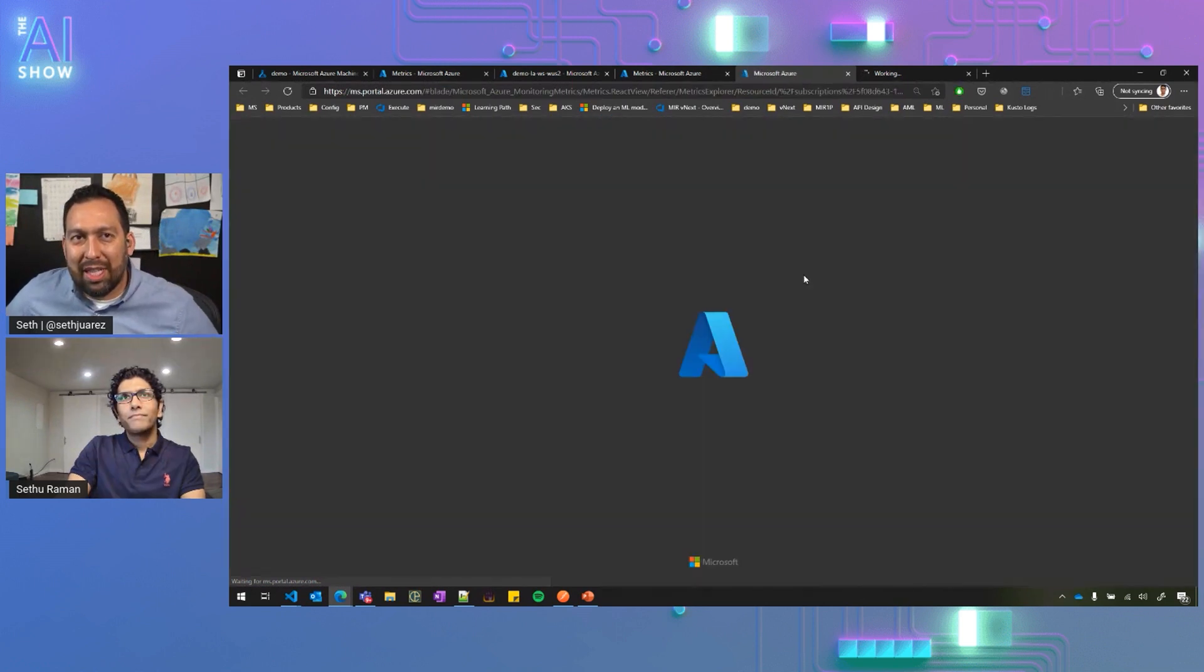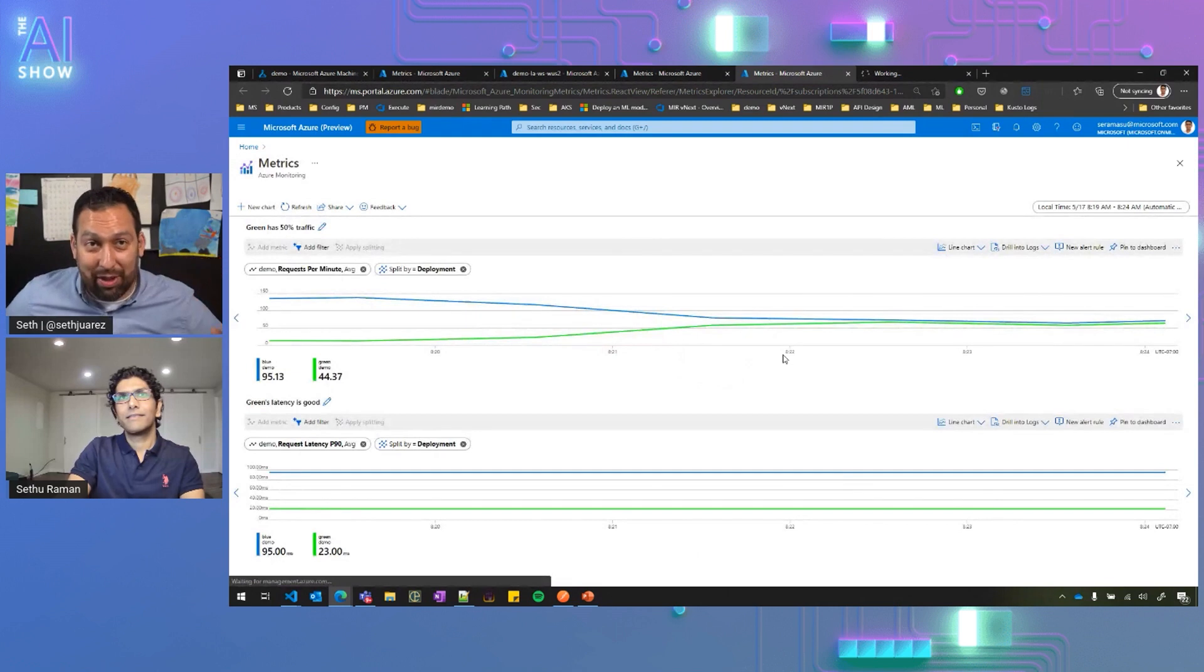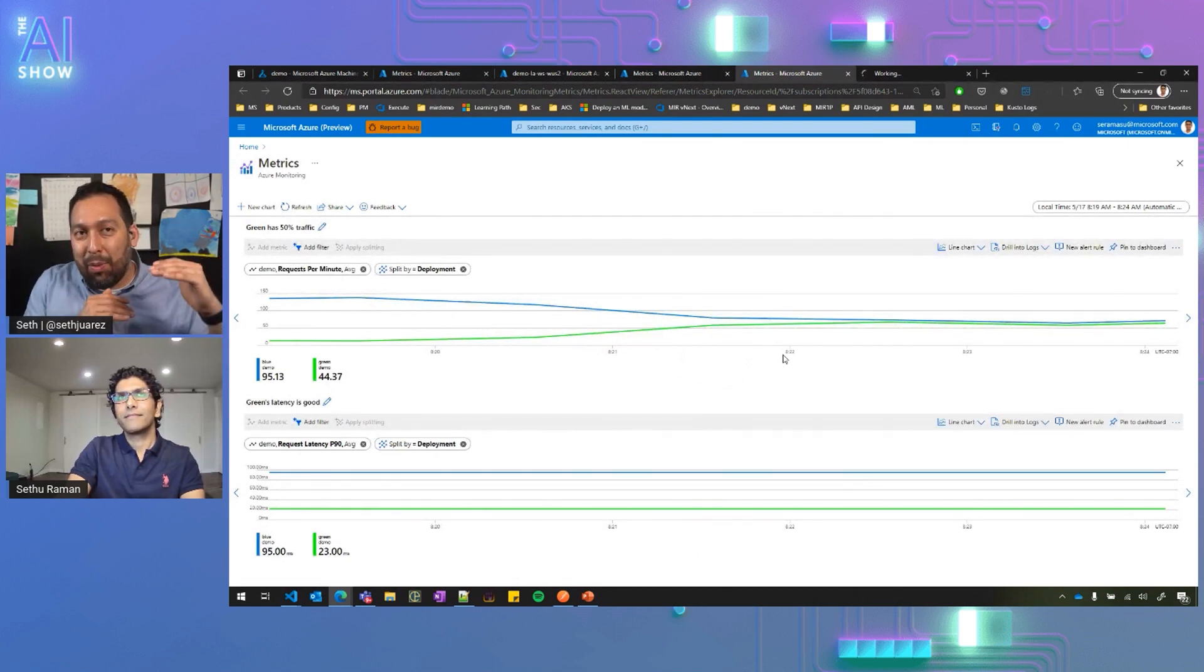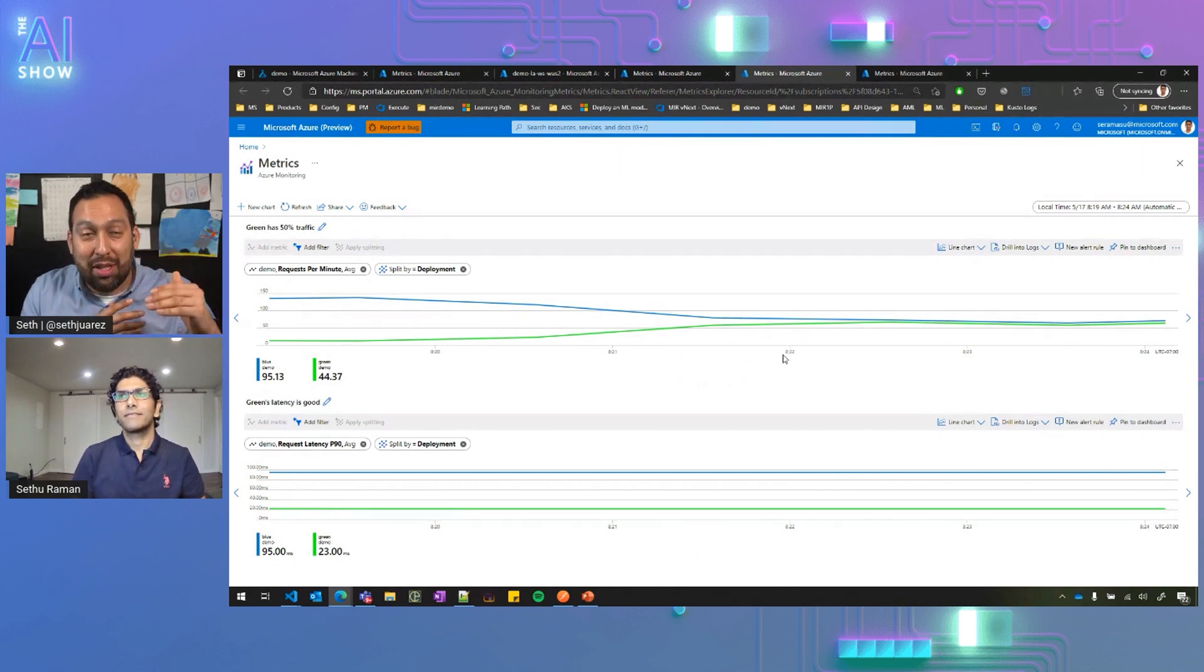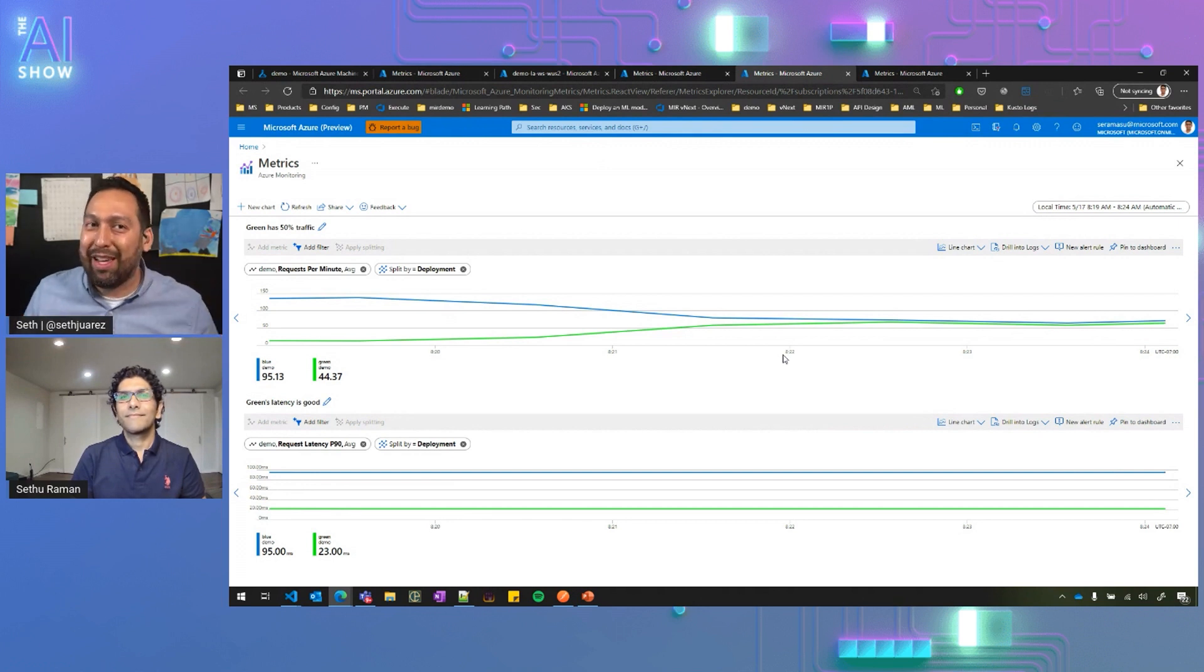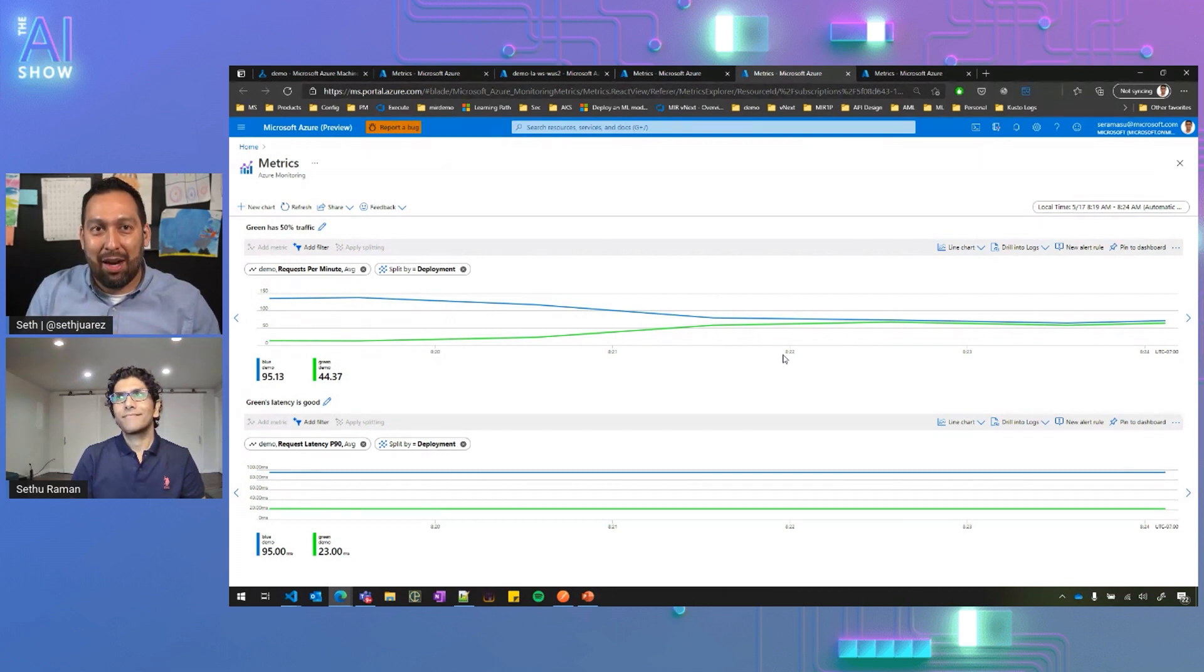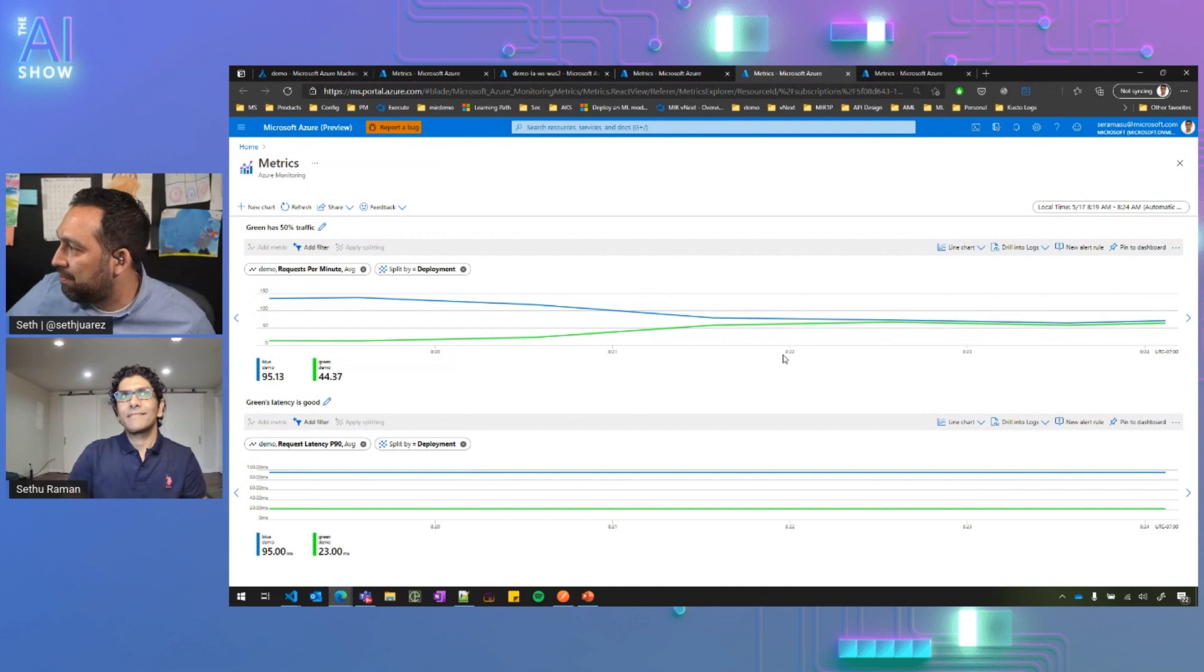So as that's coming up, I just want people to understand because I mean, we're going kind of fast. Basically, you're able with the new managed endpoints, you're able to create deployment slots with different models. And what he showed is he showed one that broke everything, but it didn't break us because only 10% of the traffic went there and he was able to safely update it, which is really cool. Show us what you got right here, my friend.